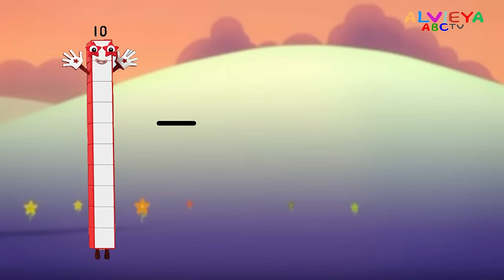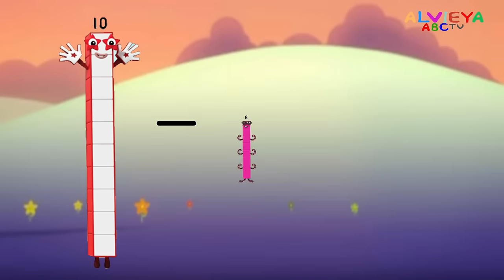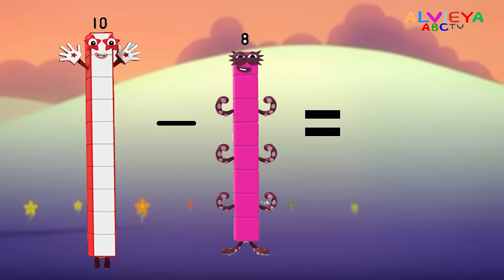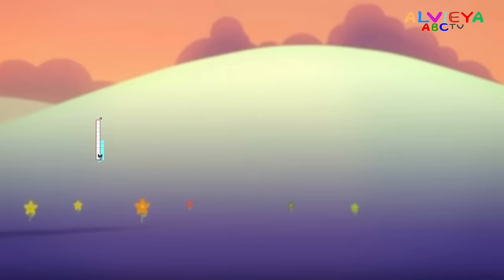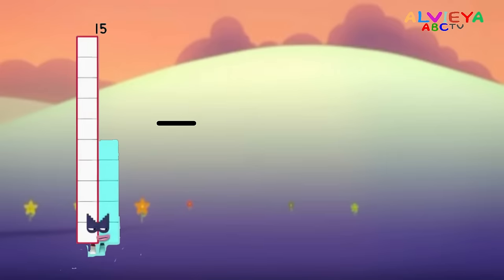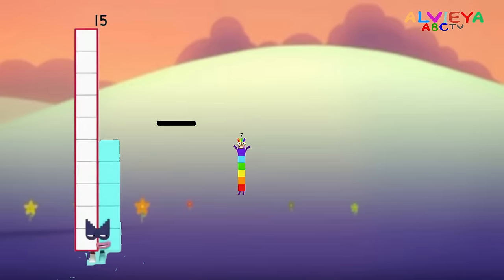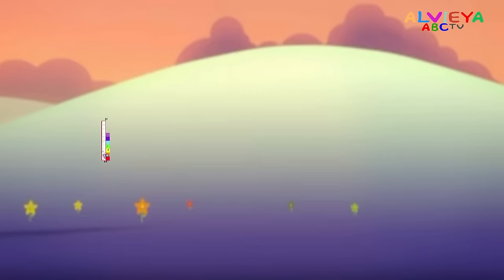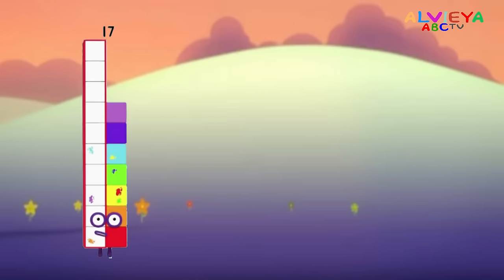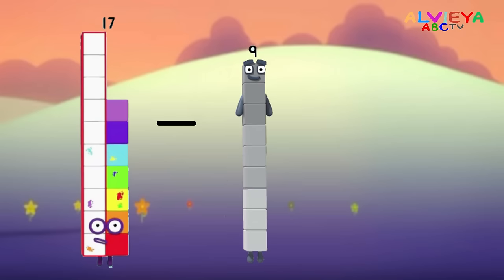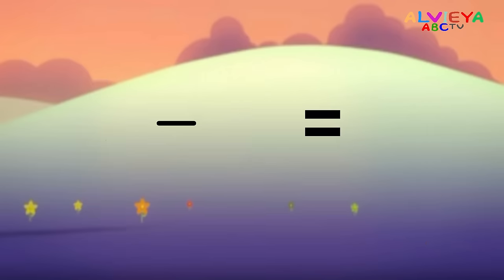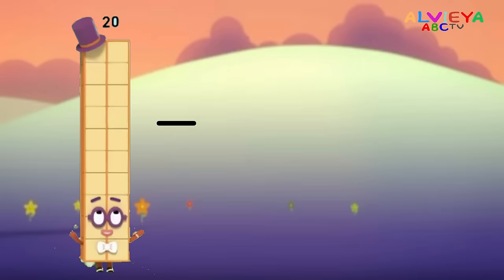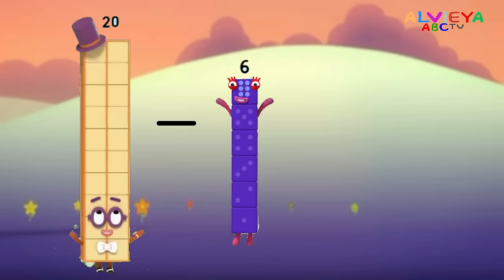10 minus 8 equals 2. 15 minus 7 equals 8. 17 minus 9 equals 8. 20 minus 6 equals 14.